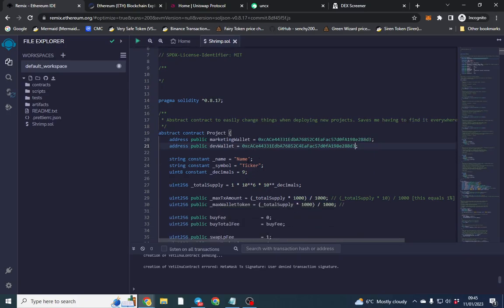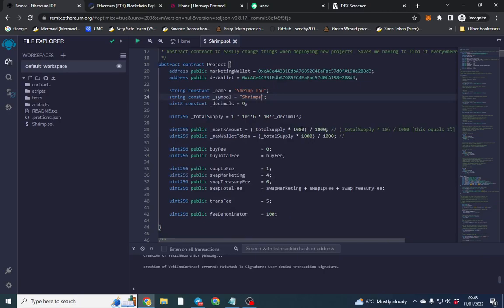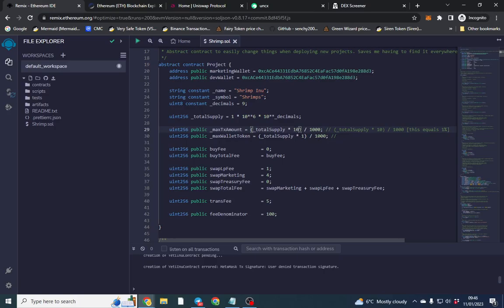We're going to change the name to 'Shrimpini' and change the ticker to 'SHRIMPS'. Total supply you can edit to whatever you want. This is the max transaction setting — I'm going to put it to 1, which means 0.1% out of 1000, so that's actually 1 percent for max transactions. I'll leave it at 1 percent.